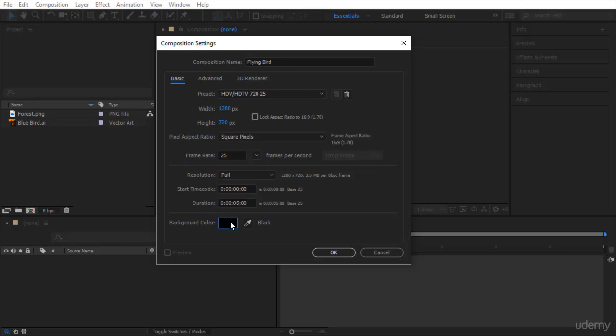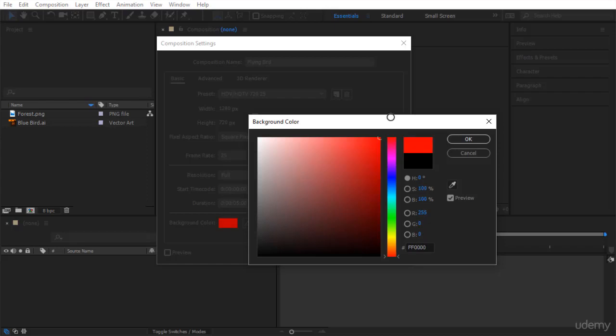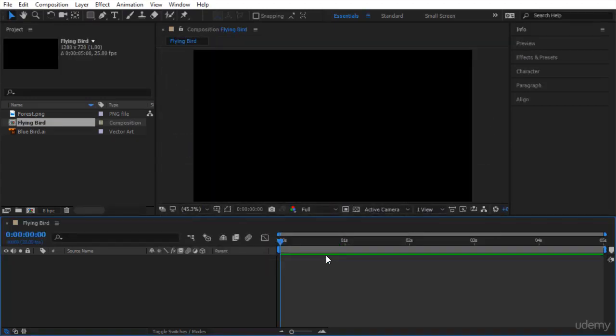Then you have the background color. Click on it and you can choose which background color you want to work with. For now, let's stick to black. It's the default and we click OK. Having set all the parameters, you click OK and your composition is created.